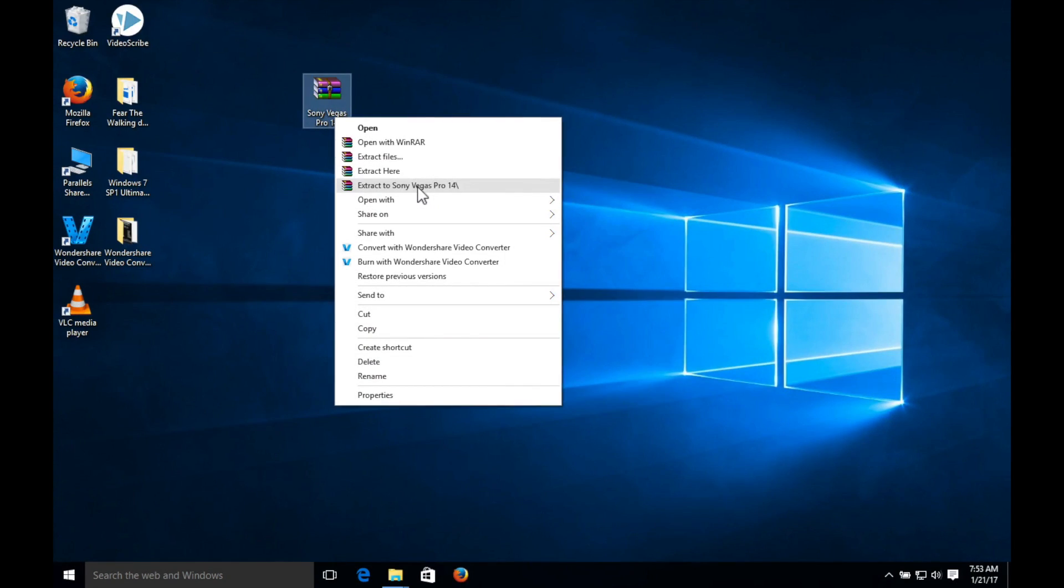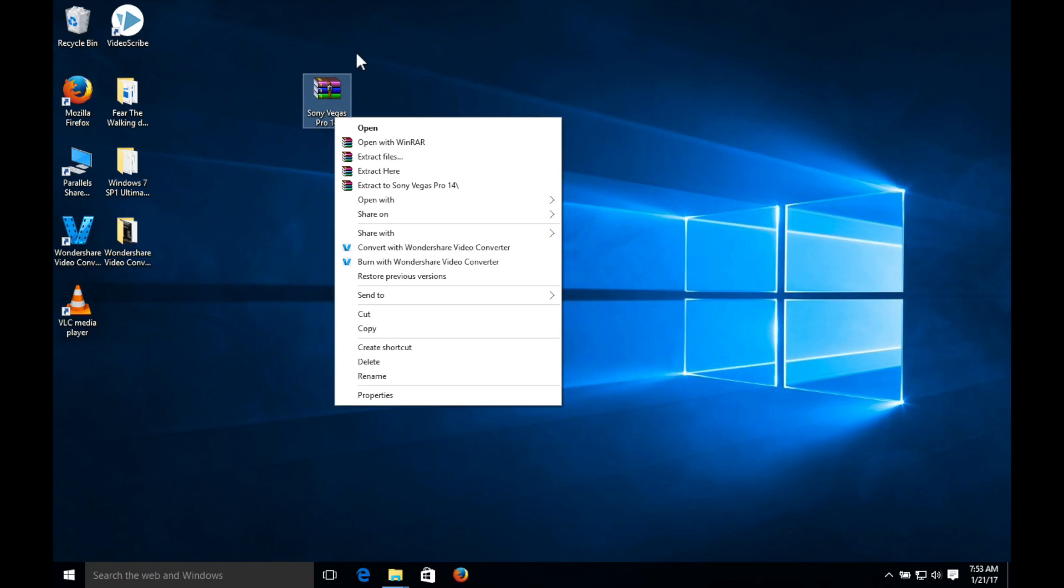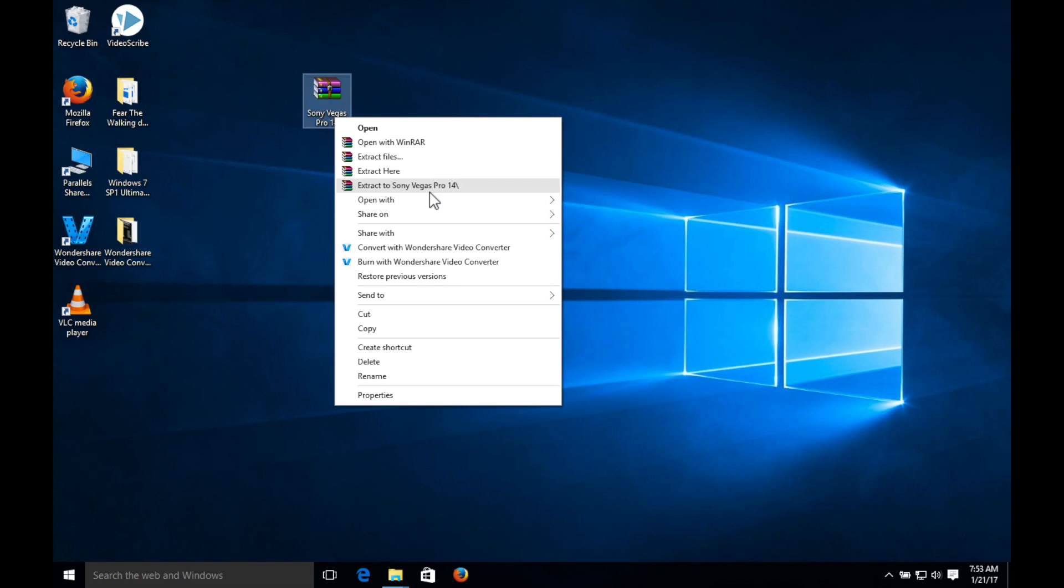If you do, you just right click, extract to Sony Vegas Pro. Now people who don't have that program, you can still extract it the same way. It's extract to you know the Windows, it's there, but WinRAR is a separate program you can simply Google that to get that for free if you want.